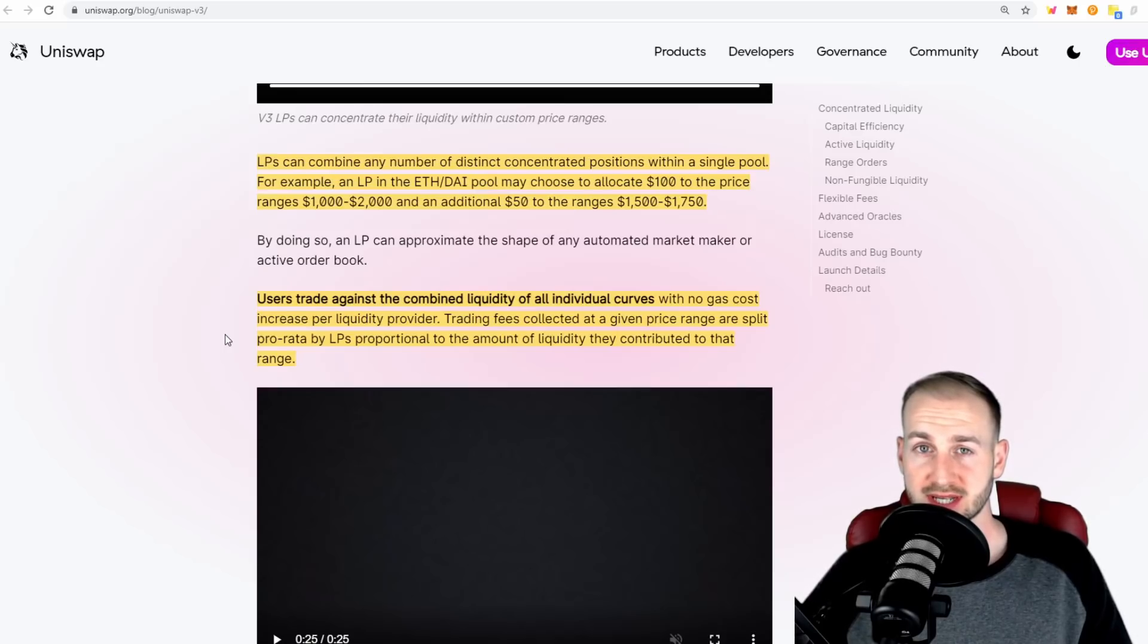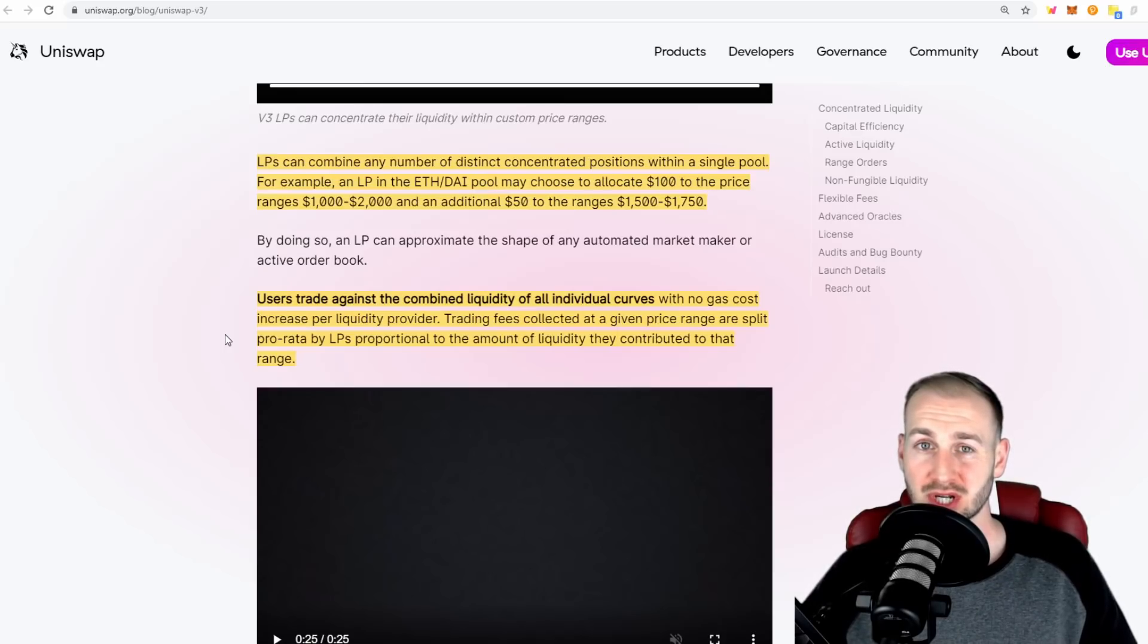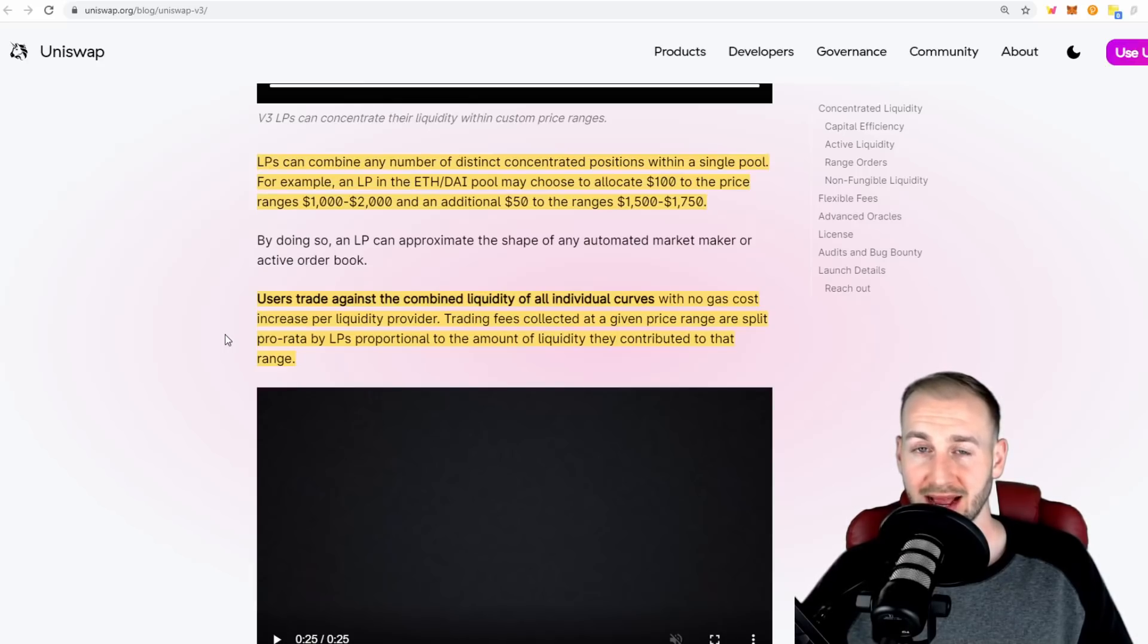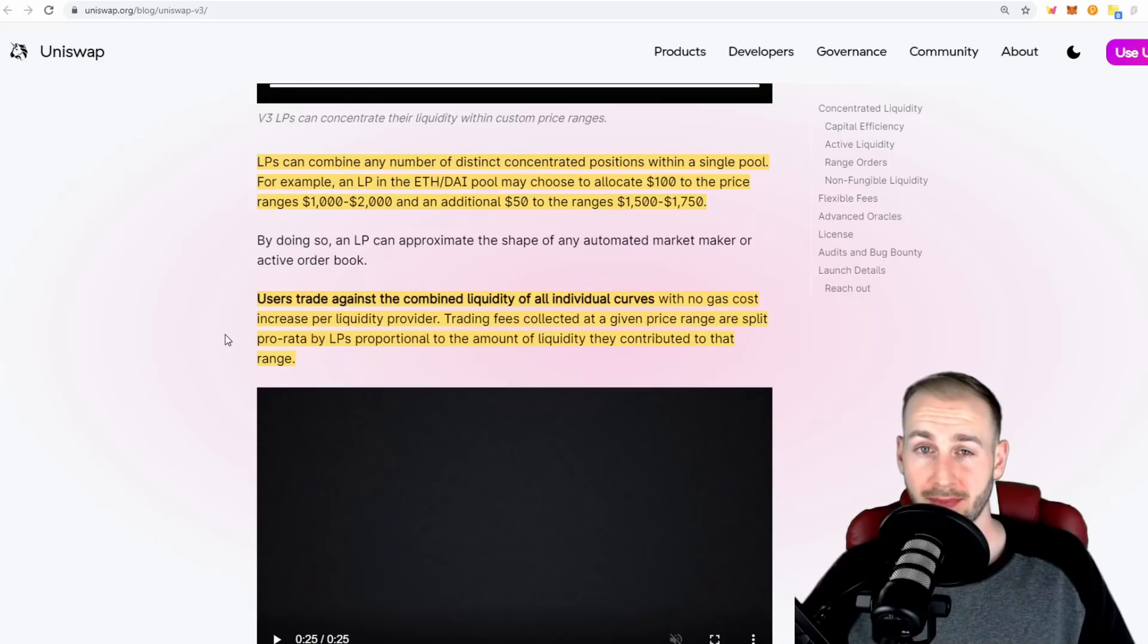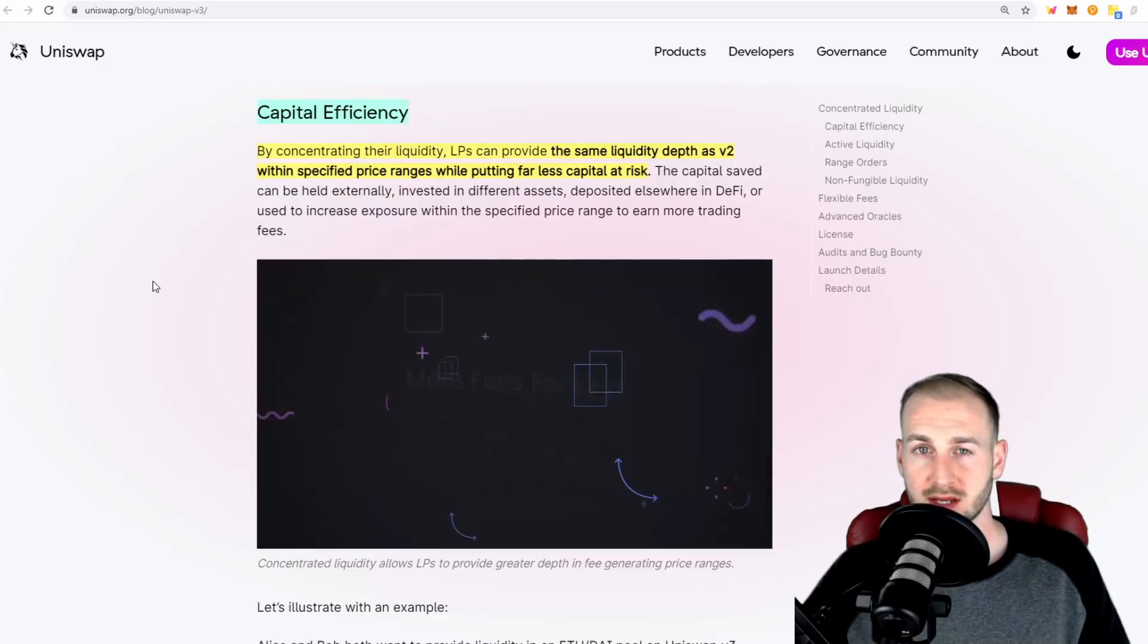This would clearly bring about strategies for LPs. You would want to decide where's the most common traded area, target that with my liquidity, and ensure I reap the most benefit from my capital and generate as much of those fee rewards as possible.